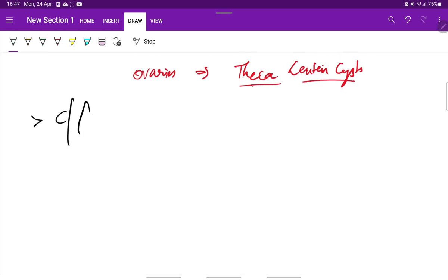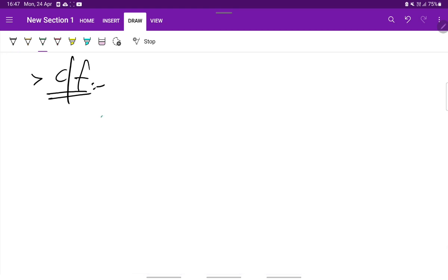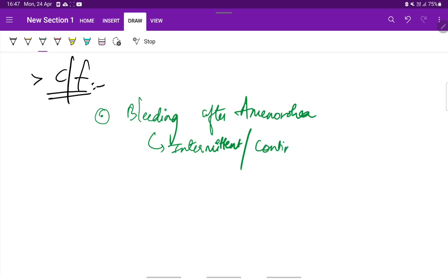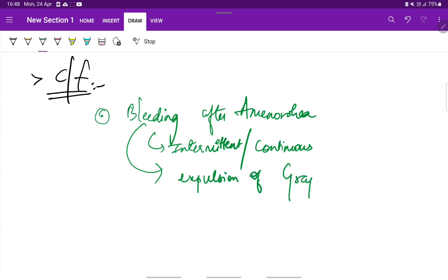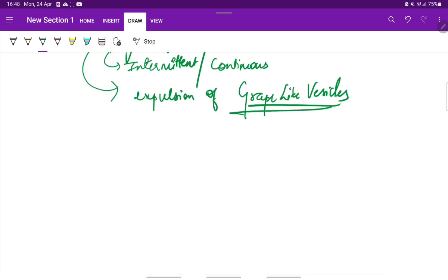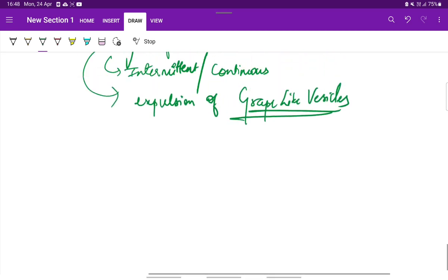Then the clinical features. The clinical features include bleeding after a period of amenorrhea. This bleeding can be intermittent or continuous vaginal bleeding. And along with this bleeding, there can be expulsion of grape-like vesicles. Grape-like vesicles can be expelled out along with this bleeding. Sometimes bits of tissue containing vesicles are passed along with this bleeding.